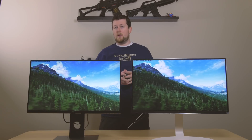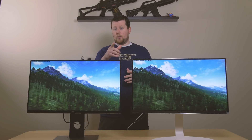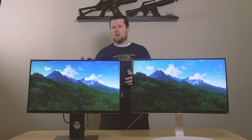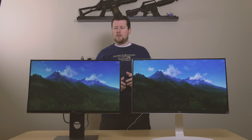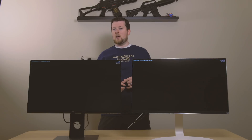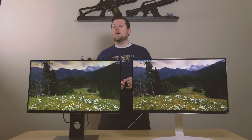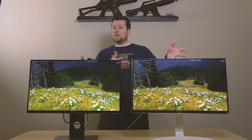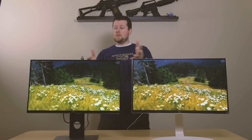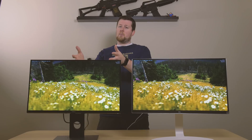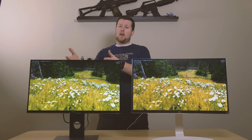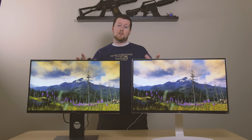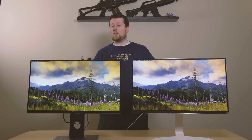So if I were you and I was thinking, hey Gustech, what $500 monitor should I buy? If you're a creator, this guy — the LG. If you're a gamer, this guy — the Dell. And there are a lot of similar models made by other companies that you can look at as well.